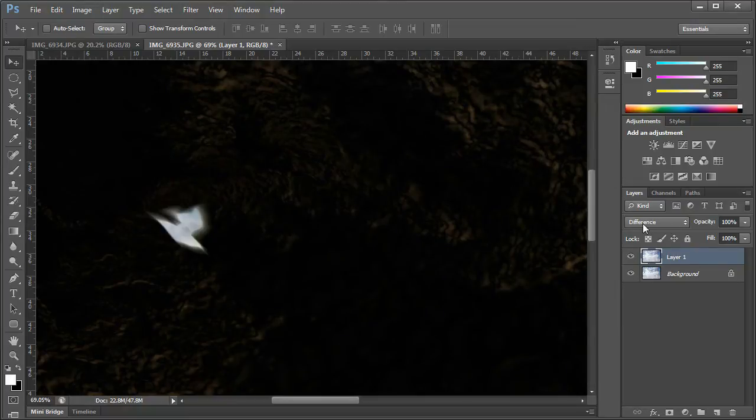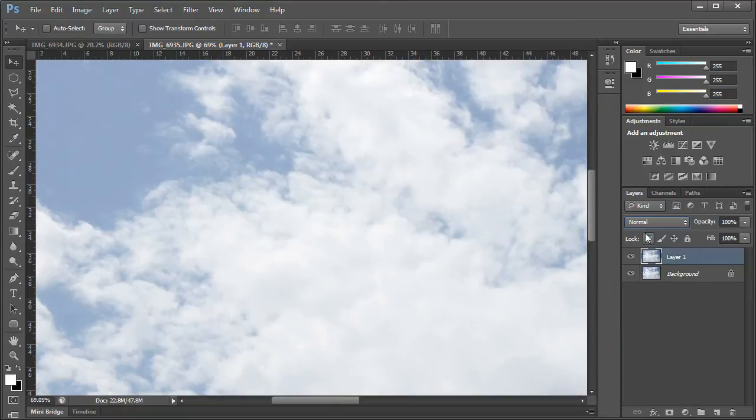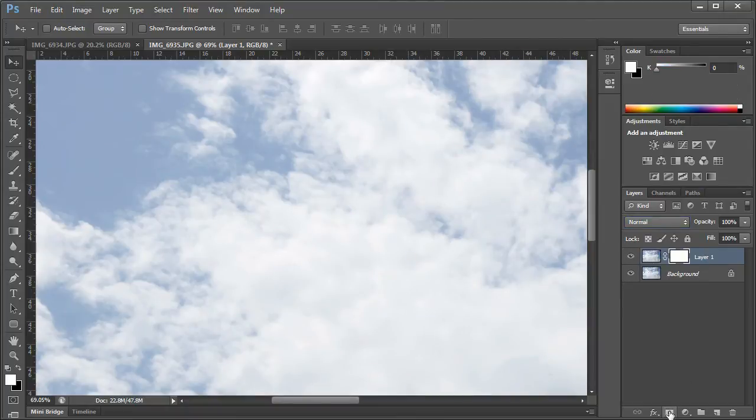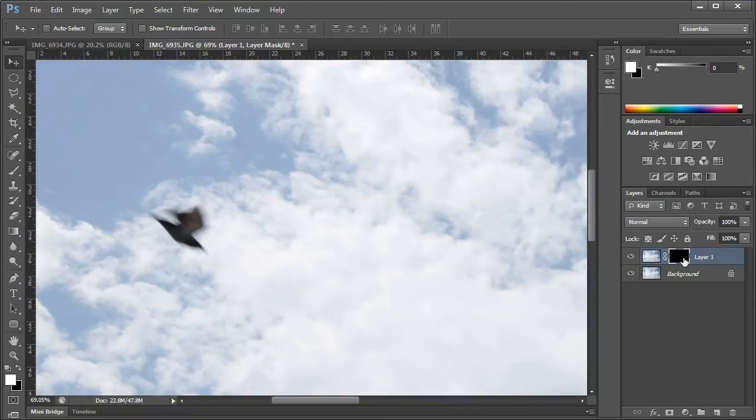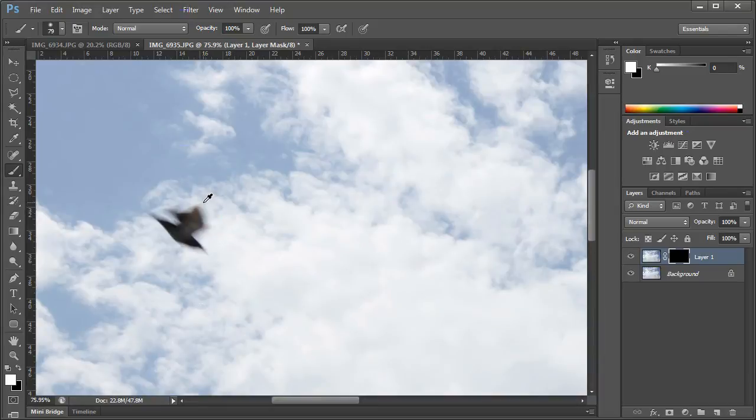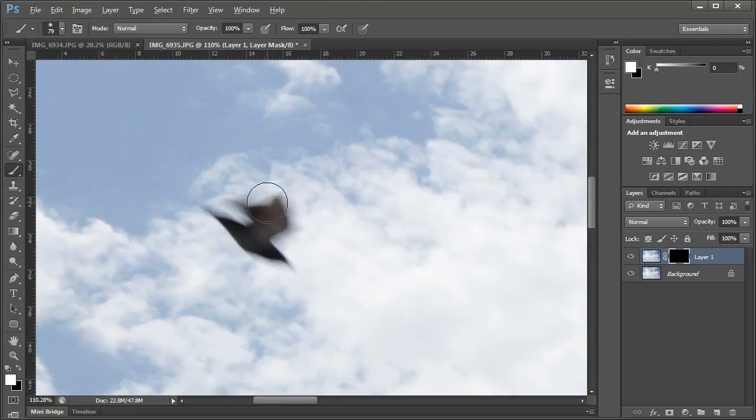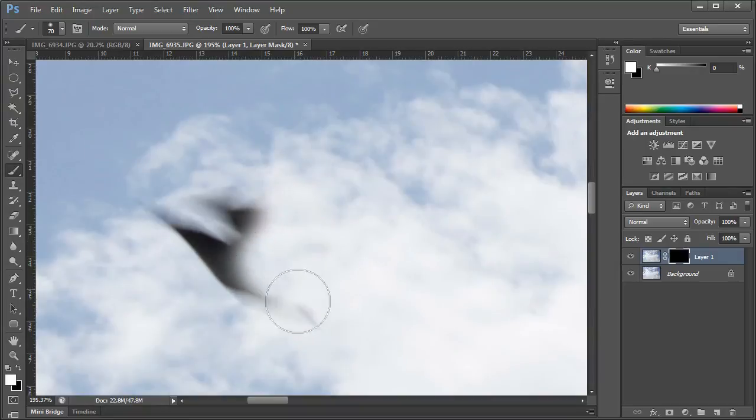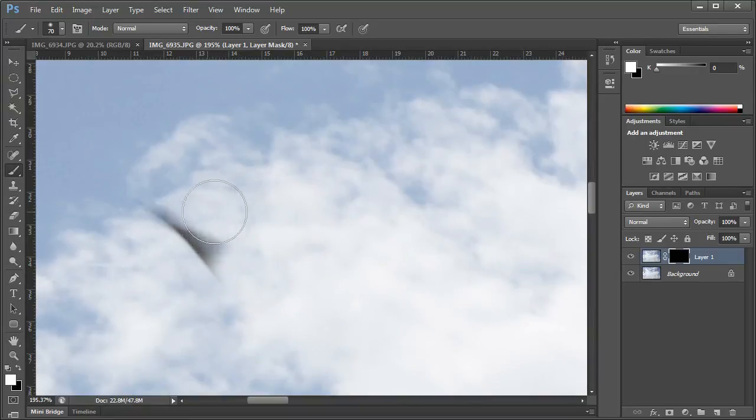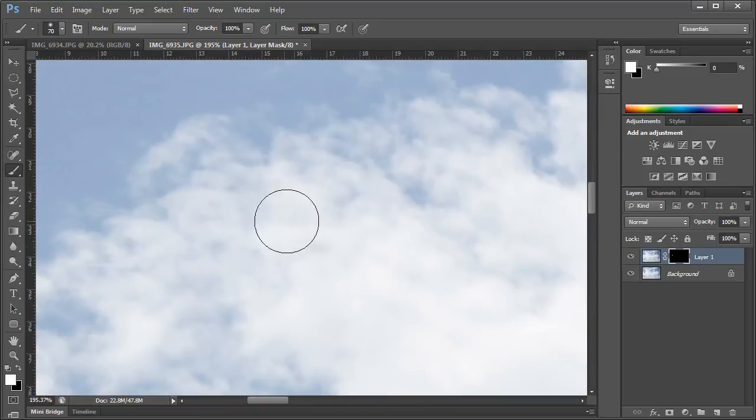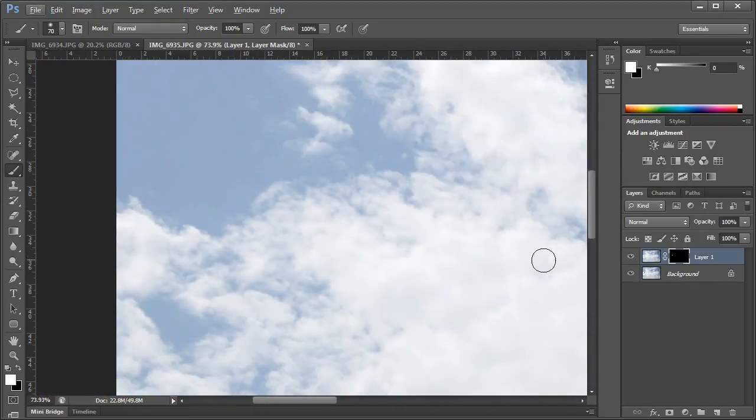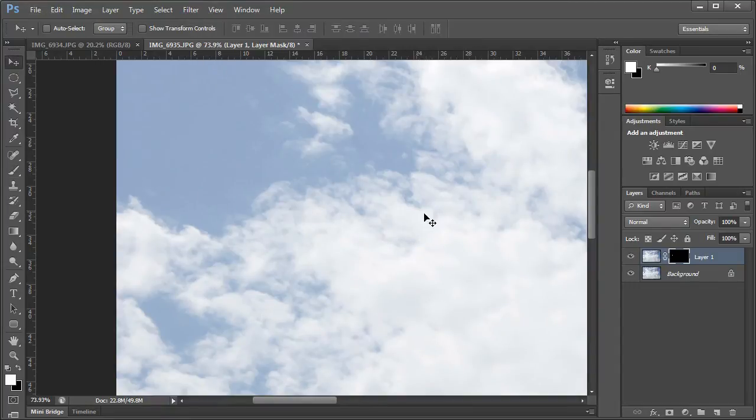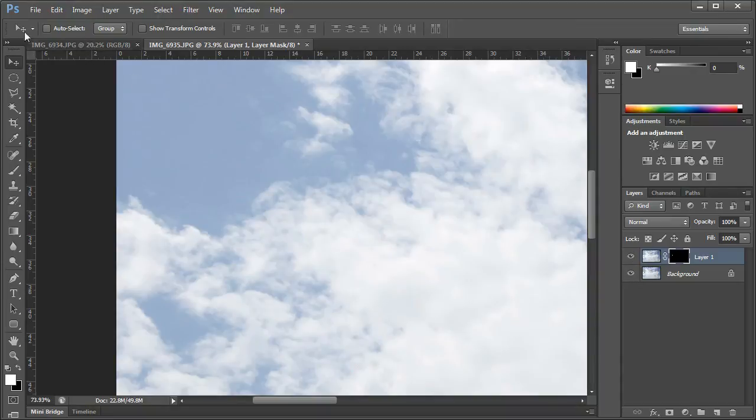So let's change the blending mode to normal again. Let's select the top layer and apply a layer mask. Select the layer mask and hit CTRL-I to invert it. And now select the brush and using a white color just paint out the bird and look what happens. So as you can see we effectively removed the bird and fixed the timelapse.